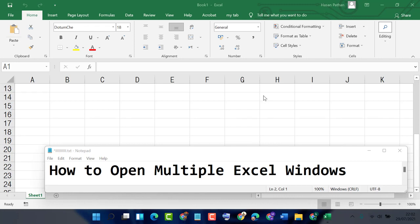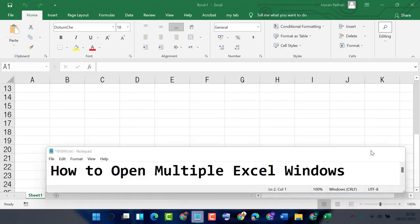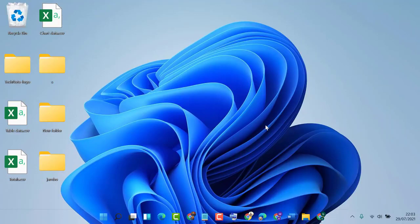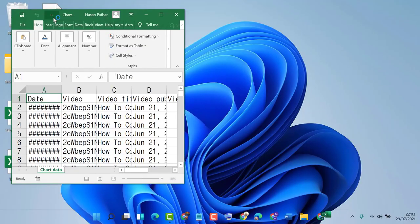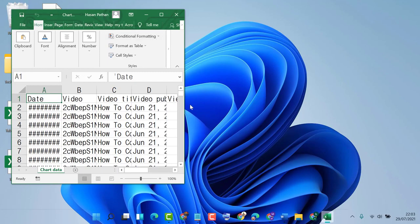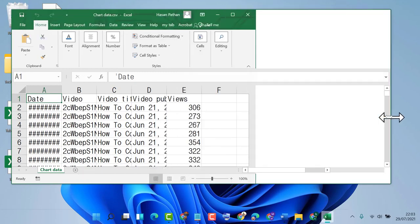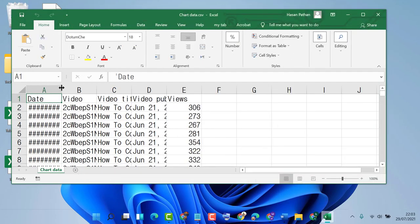Hello guys, in this video I'm going to show you how to open multiple Excel windows. To open multiple Excel windows, firstly close it, now open any Excel document. So that's the first one.